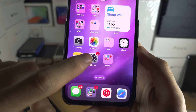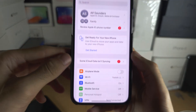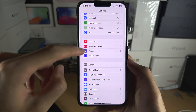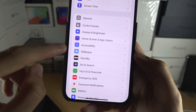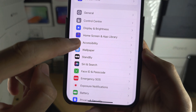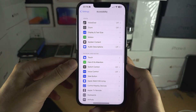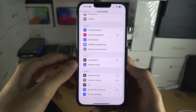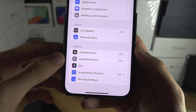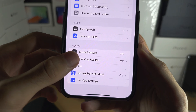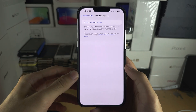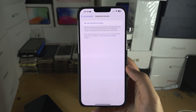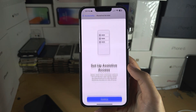Let's start by opening up the Settings app. Scroll all the way down until you see Accessibility, then scroll to the bottom and you should see Assistive Access.